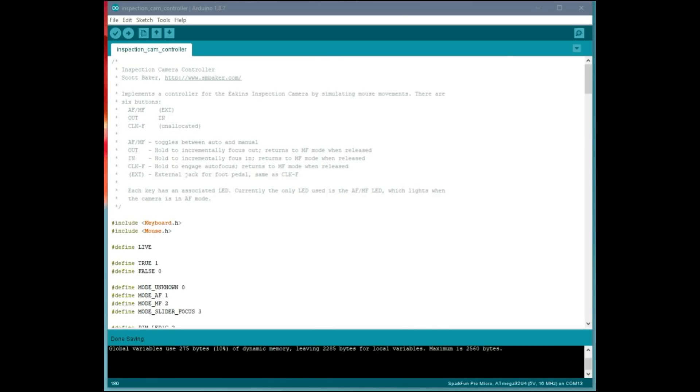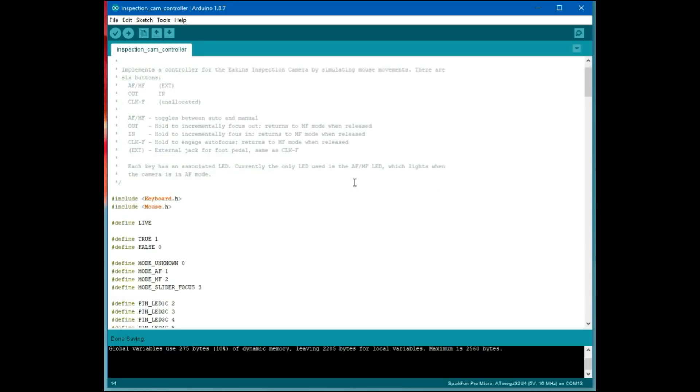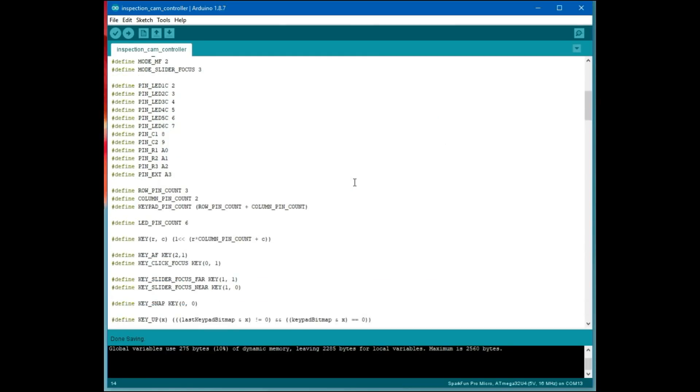Here's the source code for the camera controller program. I usually don't go over source code, but I figured in this case, it's simple enough. And this was actually my first Arduino programming experience using the Arduino tool. I think it's kind of cool to show off how this worked.